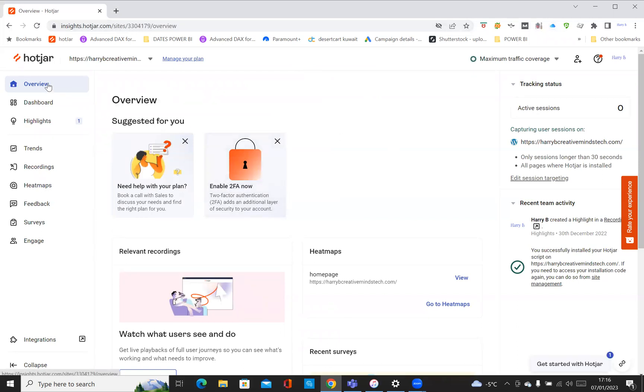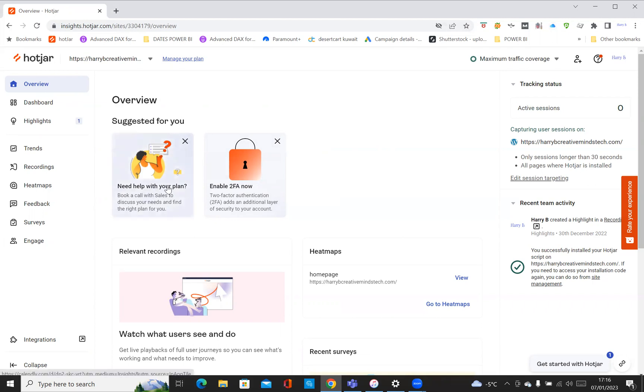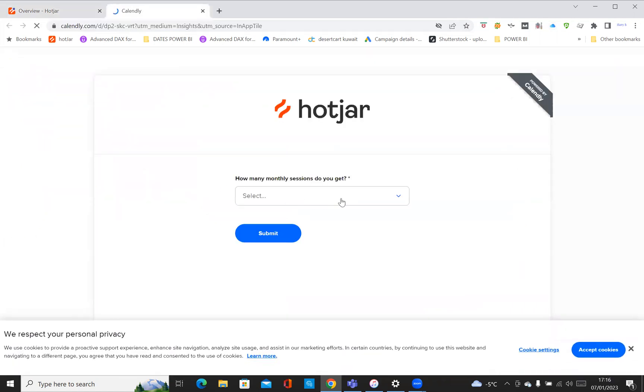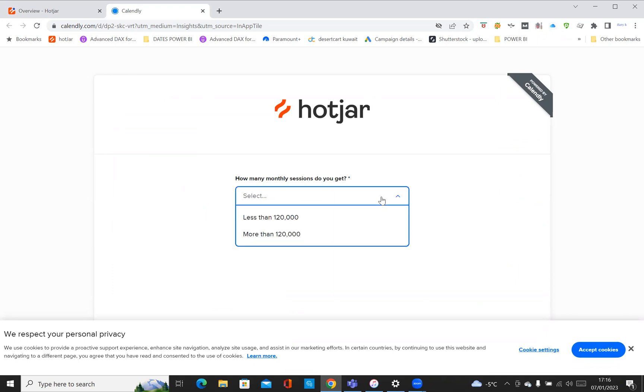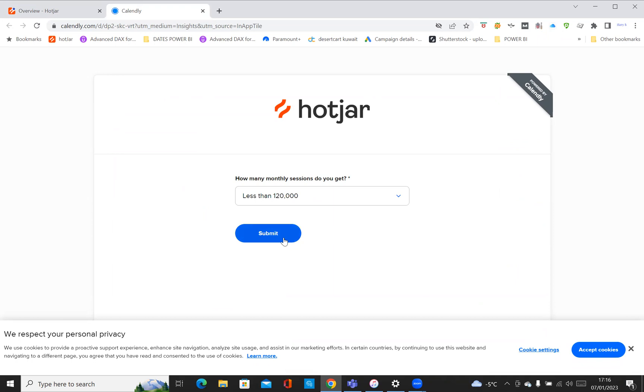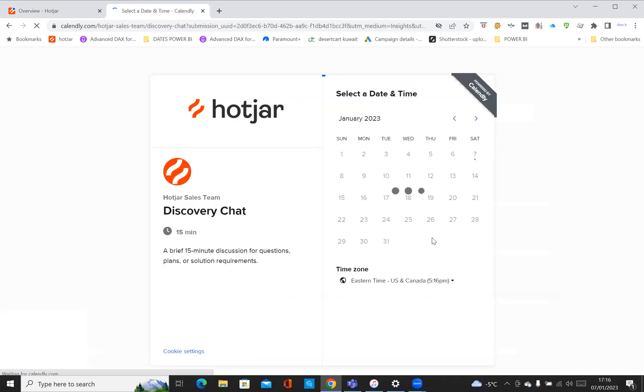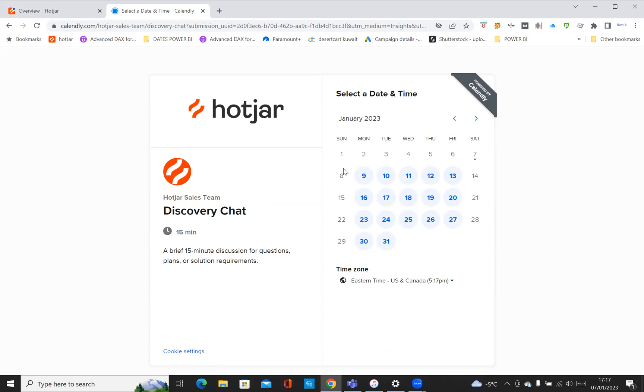You can see it takes you into the tool, insights.hotjar.com. I'll go from the left from Overview and go all the way to Engage and just explain a few things. Here you can see the overview with suggested help. You can click here and it tells you how many monthly sessions you're getting. If it's less than 120,000, click submit, and then you can select a time where you can schedule a time with the sales team.